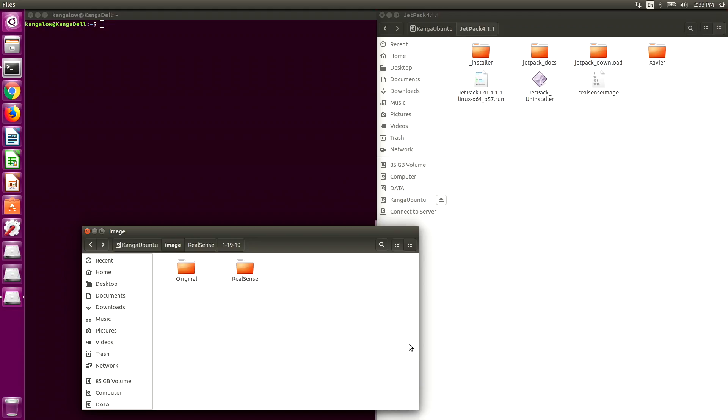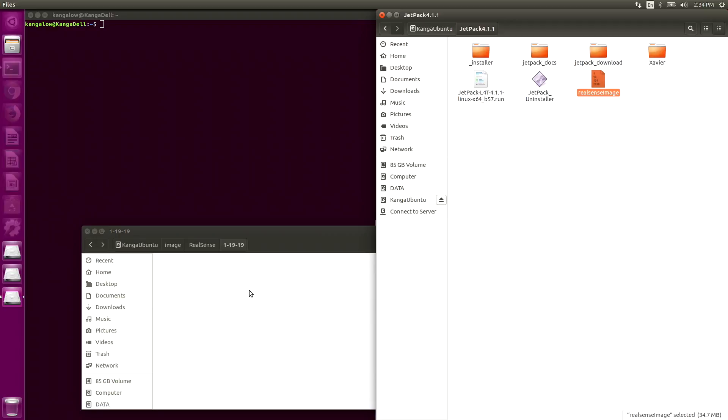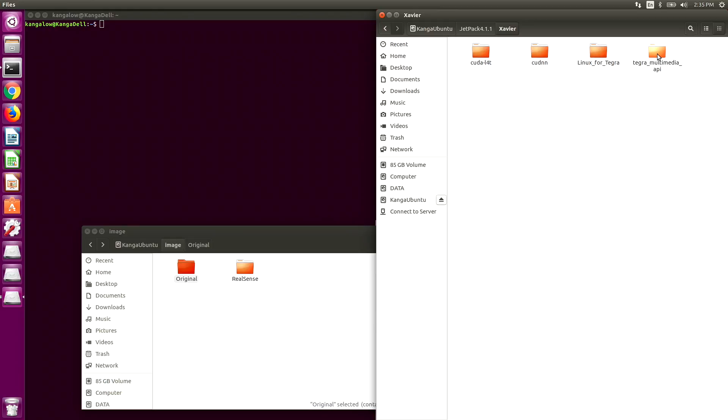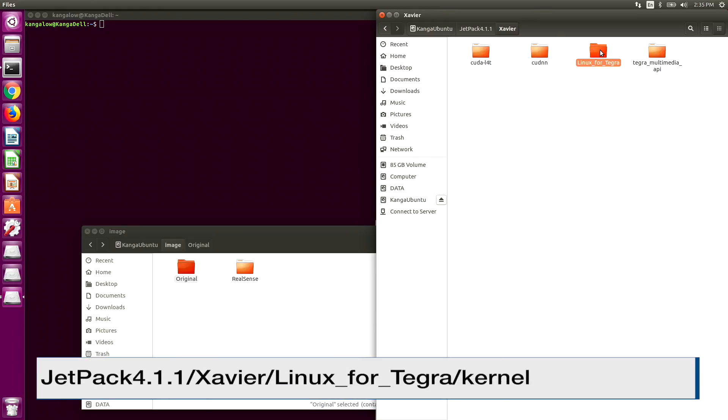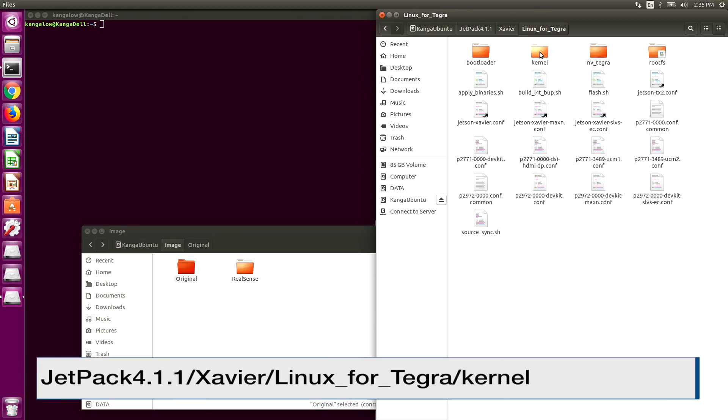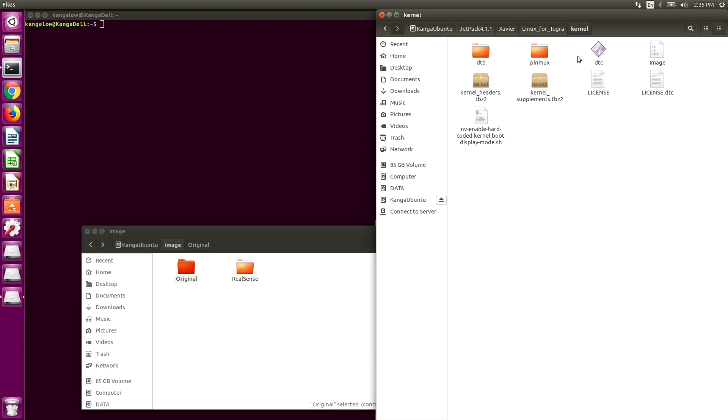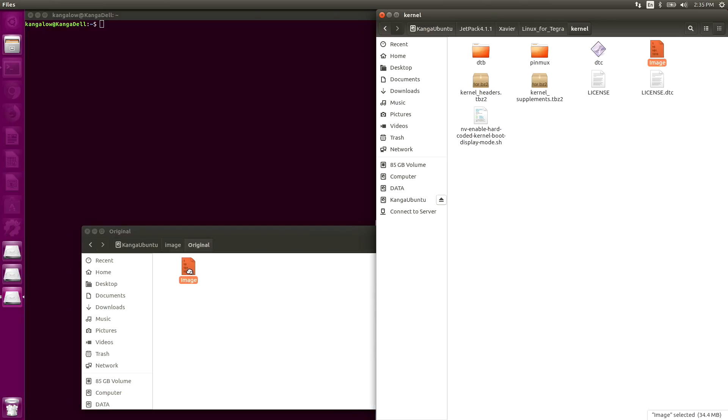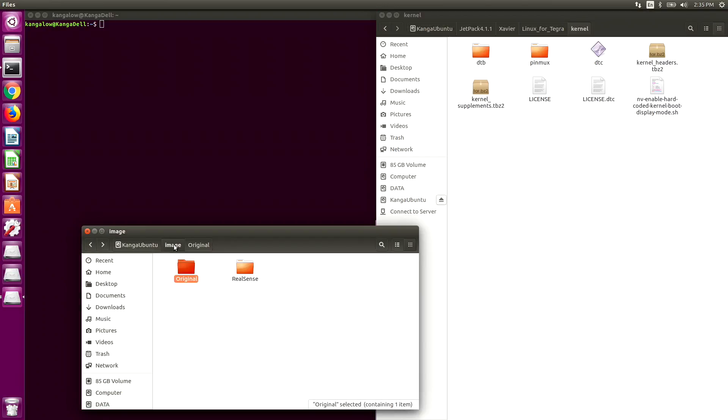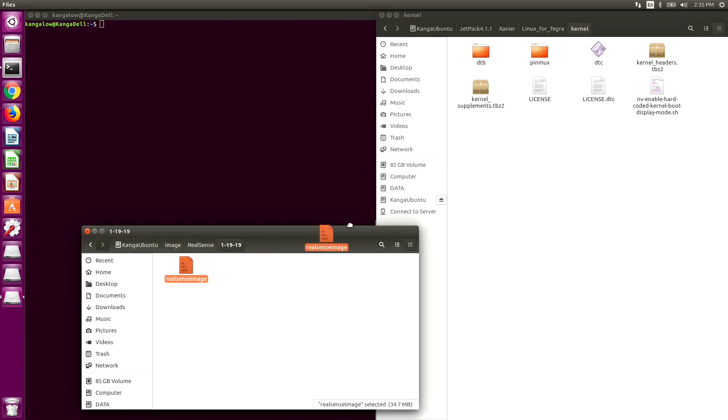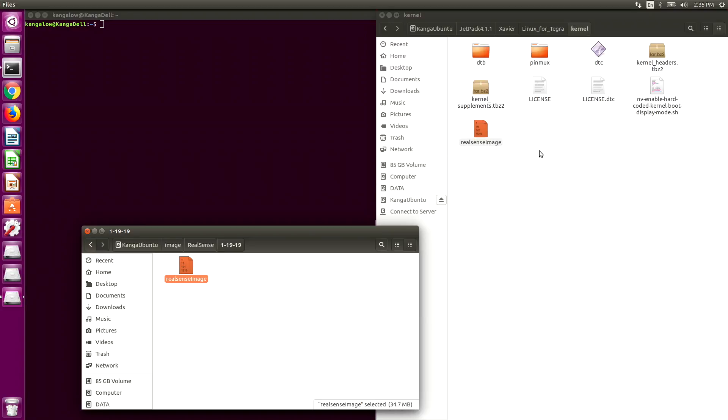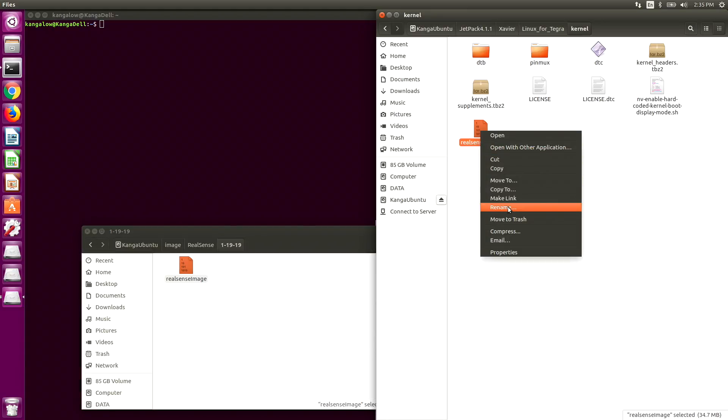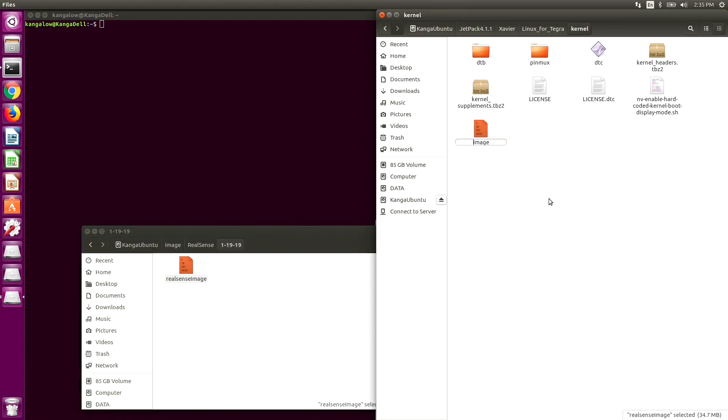We're now over here on our host machine. Here's the image that we copied. Let's scroll it away. I have a little backup directory over here that I have created. We have to make sure to back up our original image. The images are stored in Jetpack. Let's go take a look at our Jetpack 4.1.1 directory. Xavier. Linux for Tegra. Kernel. Here's the original image. We'll take that and save it. Now let's place our new image into the kernel directory. RealSense. We will make a duplicate of it. And let's rename it image.